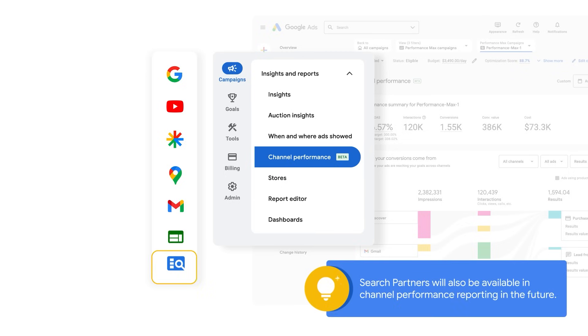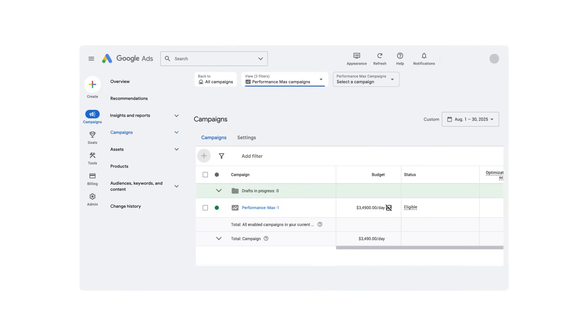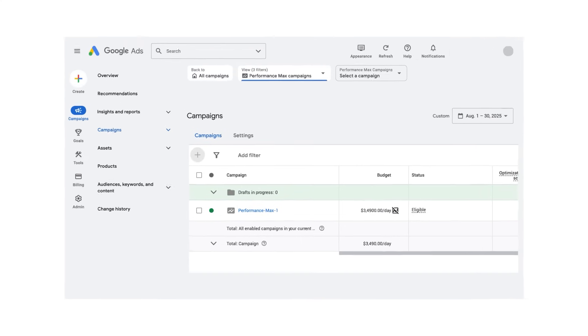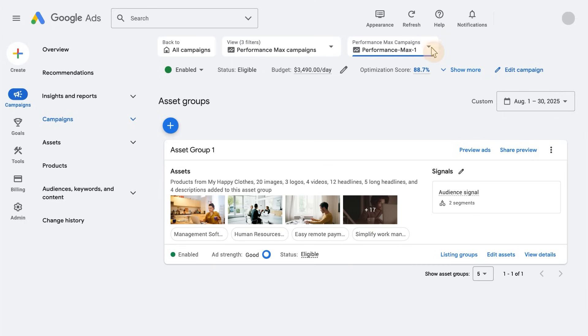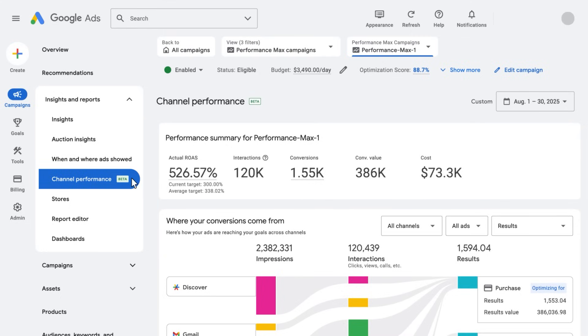Search partners will also be available in channel performance reporting in the future. To find channel performance reporting for your Performance Max campaign, navigate to your campaign and then click the Insights and Reports tab. Next, click on Channel Performance.